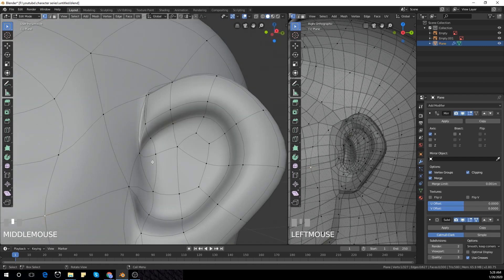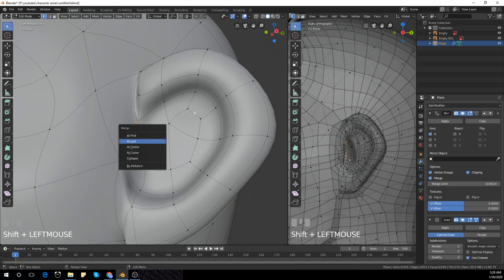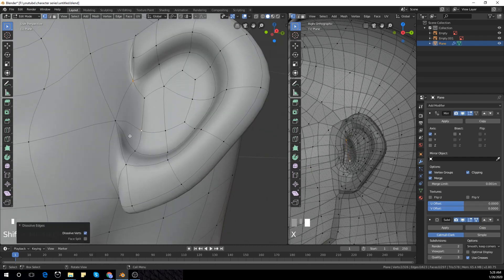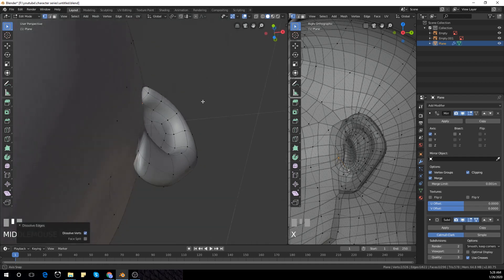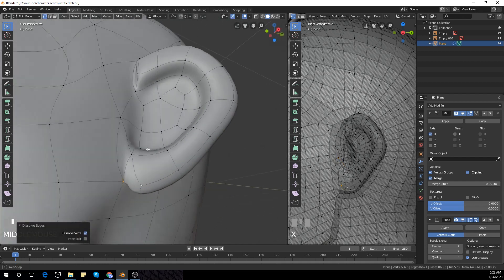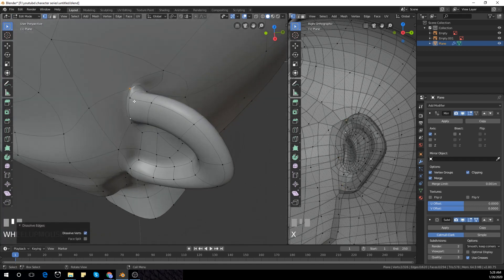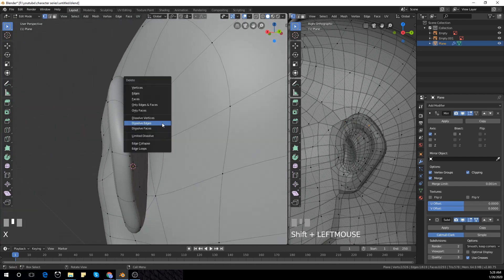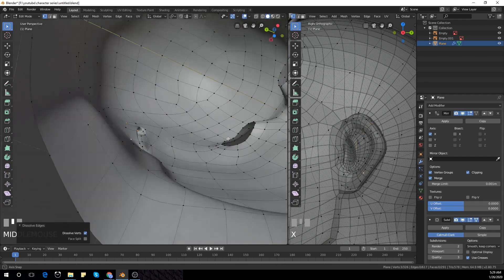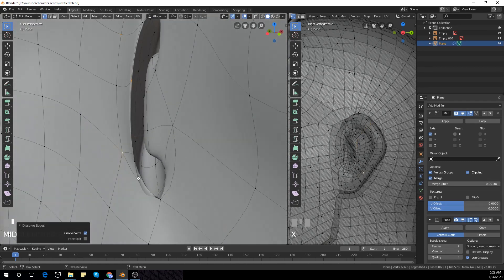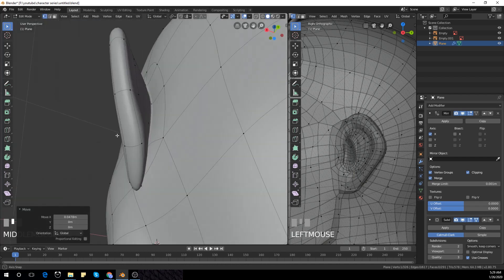Now I'm going to delete the triangles we've just created and make them all quads. I'll delete them, merge them, and delete them. As I've explained in my previous tutorial, it's just selecting the vertices and dissolving with X. I'm going to dissolve all the triangles and make them all quads.